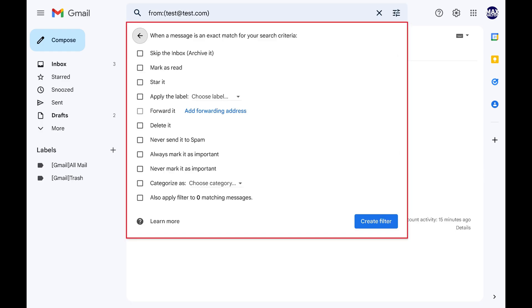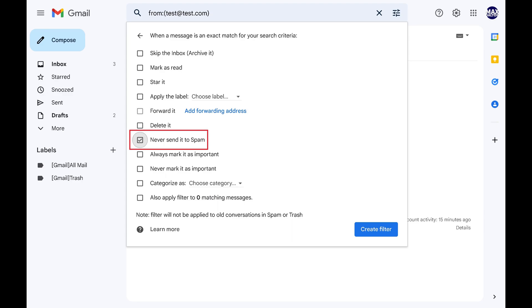The next window will ask what you want to happen when an email from that specific sender comes through. Step 7. Click to place a check mark next to Never Send It To Spam, and then click Create Filter.